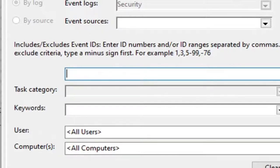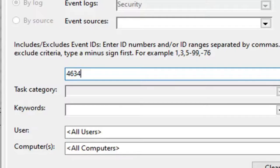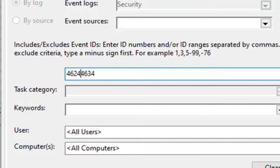So 4624. And 4634 are shutdown events. Now if you want to see both, you can just do a comma next to one. So you can do 4624, 4634.